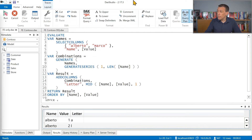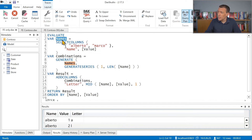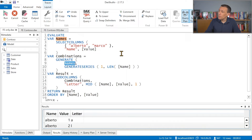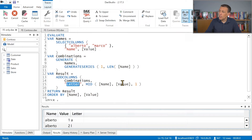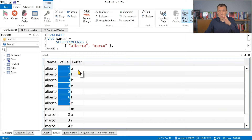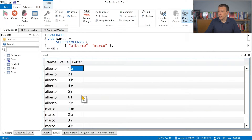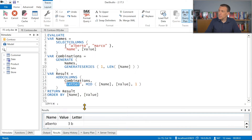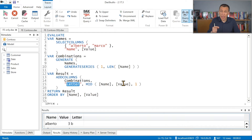Let's start from this example where we have a DAX query that is not using any data coming from an external data source. This query retrieves two names in a table called 'names'. The names table has only one column, 'name', and for each name we generate a list of numbers — one for each letter of the name — displayed in an additional column called 'letter'. We can see the result: we have two names, Alberto and Marco, and for each name a sequence of numbers representing the index position of the letter in the name, and the corresponding letter.